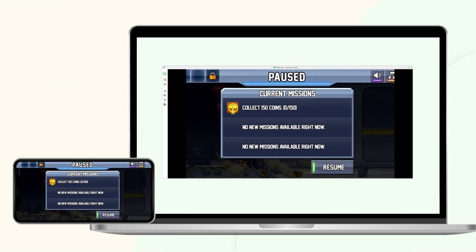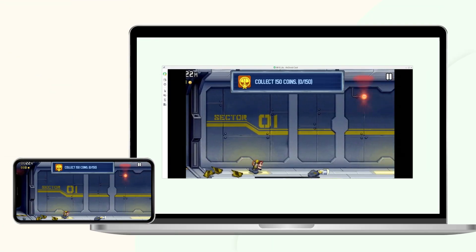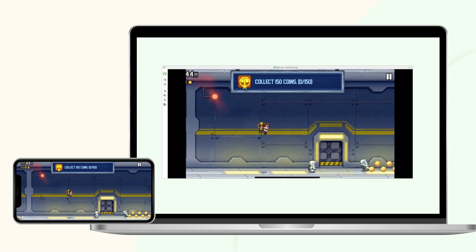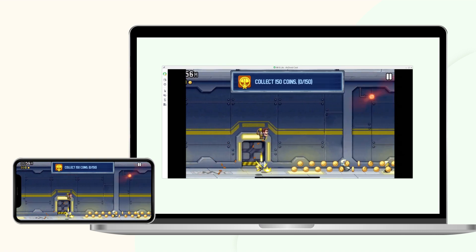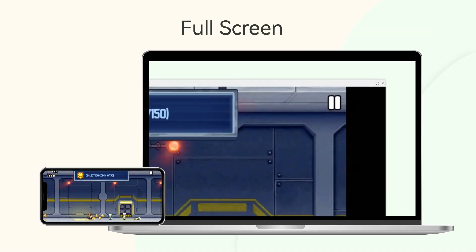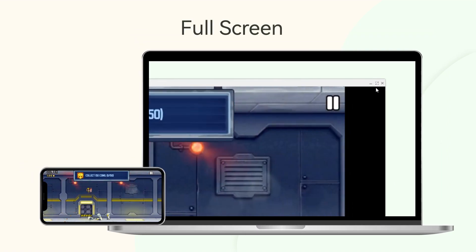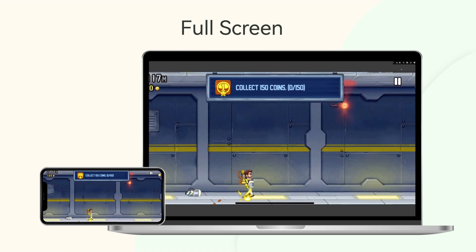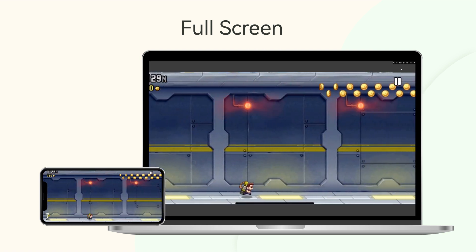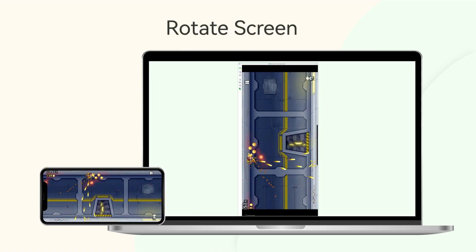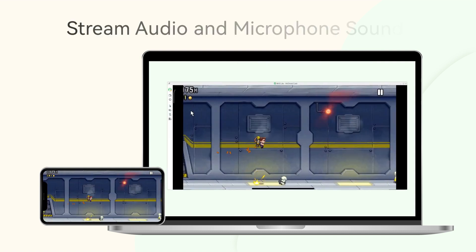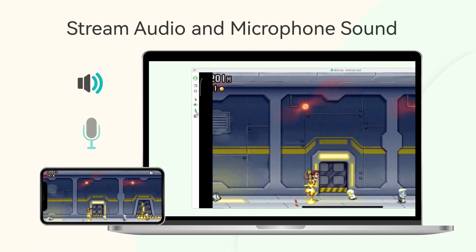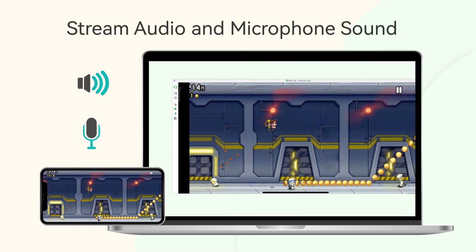Now you can start enjoying your trip of screen mirroring, which is of high quality and low latency. You can also open full screen mirroring mode, rotate the screen, and stream audio and microphone sound to Windows PC.